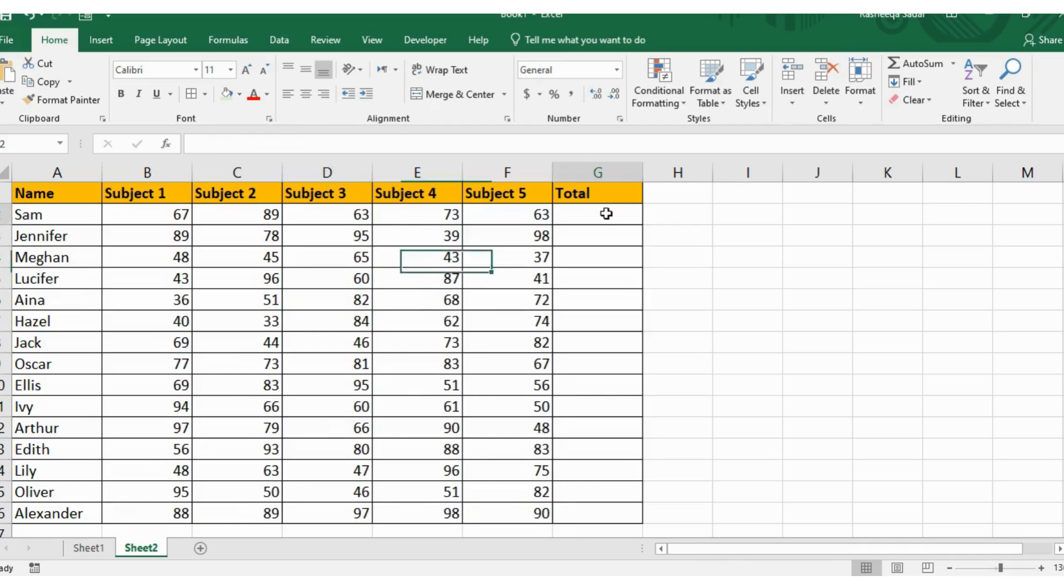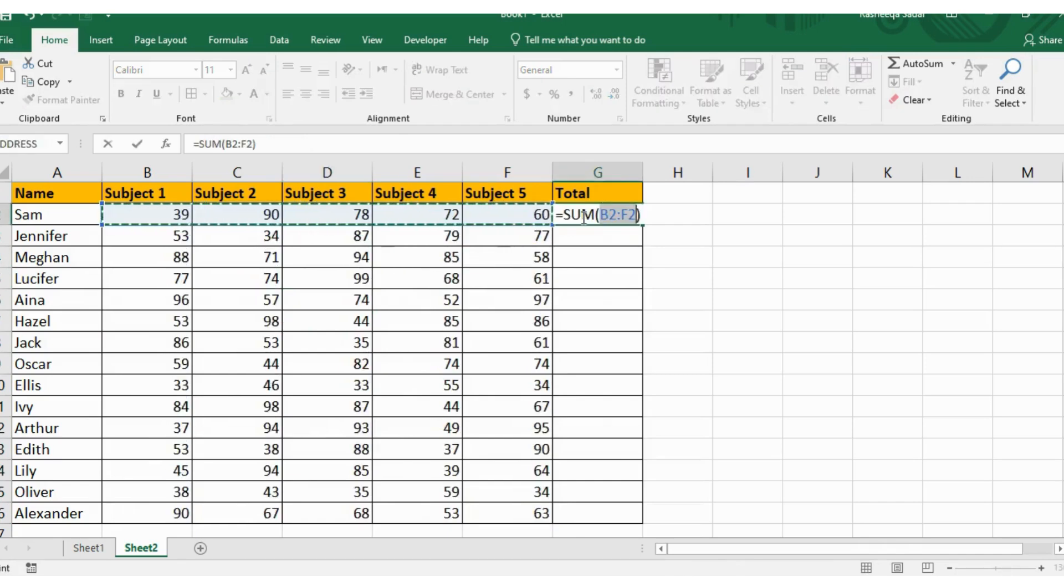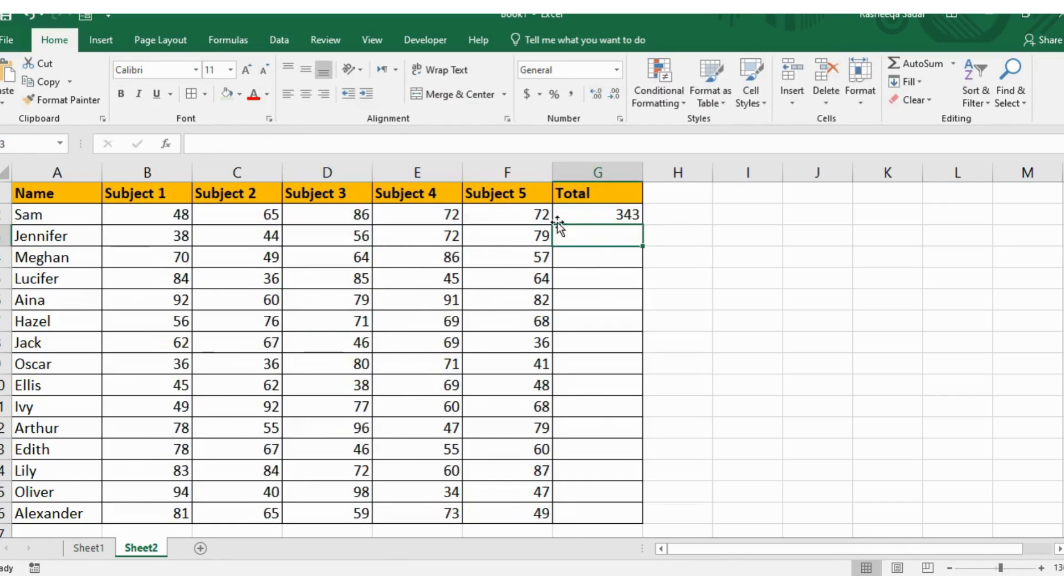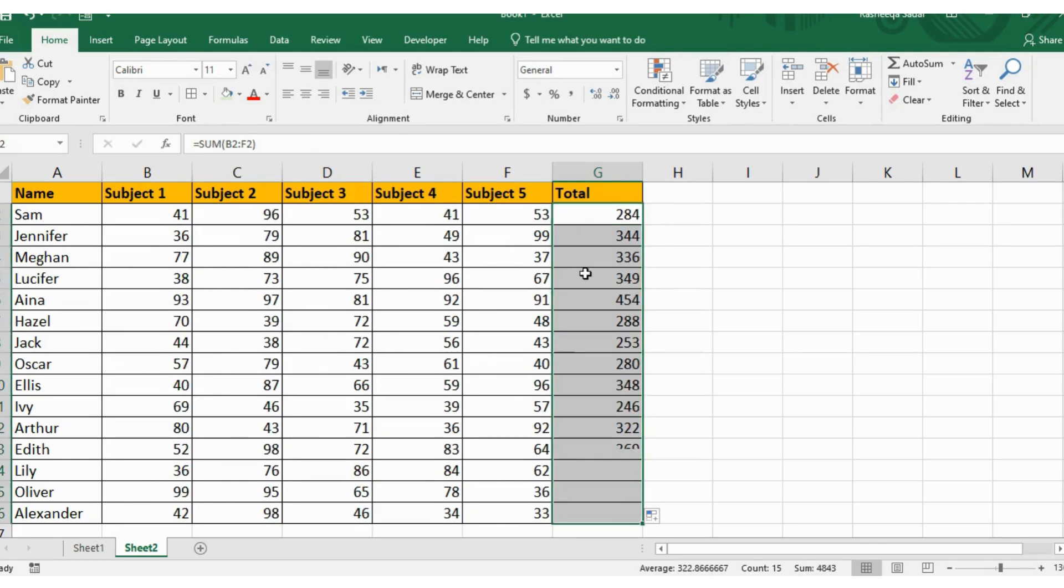Next, I went to this cell and pressed Alt equals to sum up these marks. I dragged this number down and all of the cells were automatically filled.